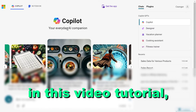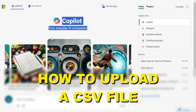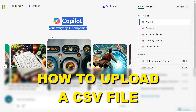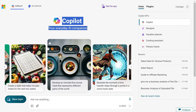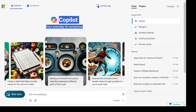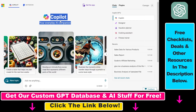Hey everybody, in this video tutorial I'm going to show you how to upload a CSV file to Microsoft Copilot for free. From now on you also have the option and the feature to be able to upload CSV files to Microsoft Copilot, and this feature is currently being rolled out to Microsoft Copilot accounts.